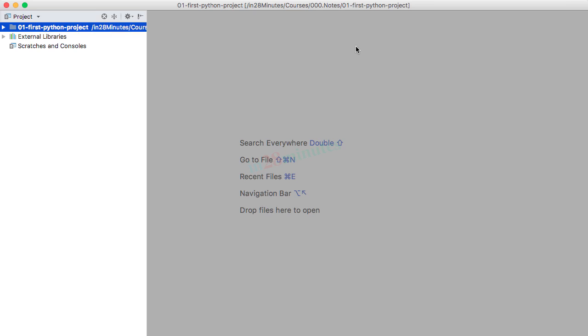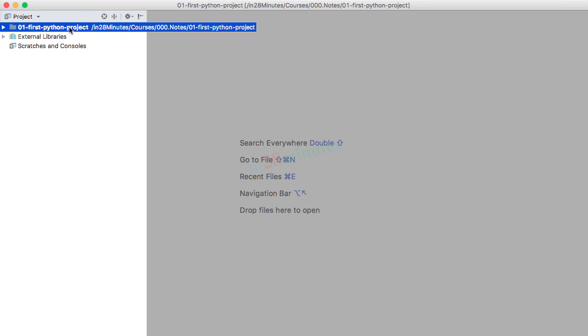Once the project launches, you can see a small window on the left-hand side. It shows the name of the project, 01-first-Python-project. And right now there are not really any files in here.